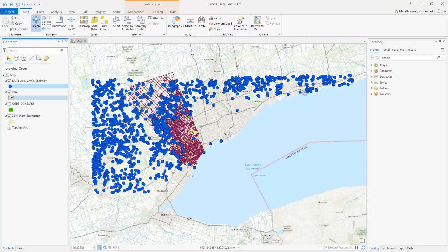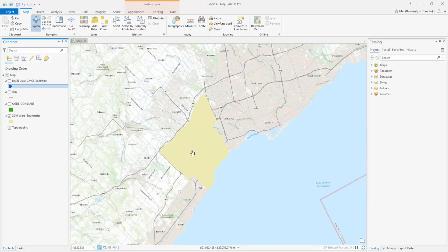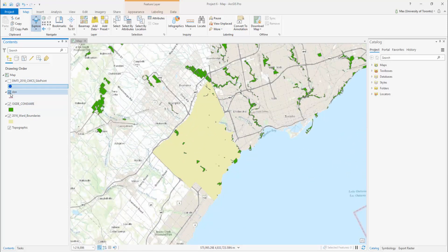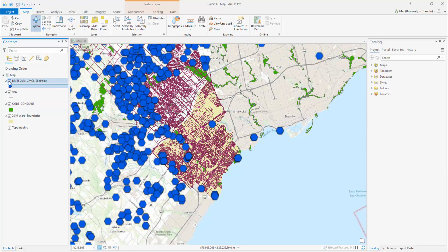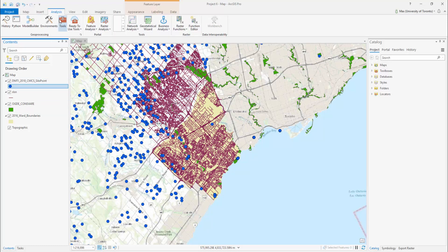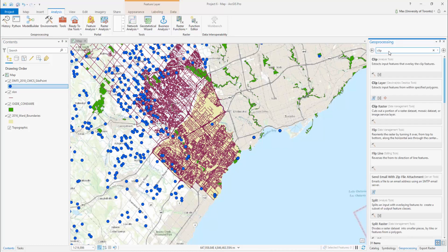In this example, we are going to clip several input features to the confines of our study area using a tool called Batch Clip. Once you have imported all of the data to your Contents Pane, select Analysis and then Tools. Search for Clip, then right-click on the tool and select Batch.